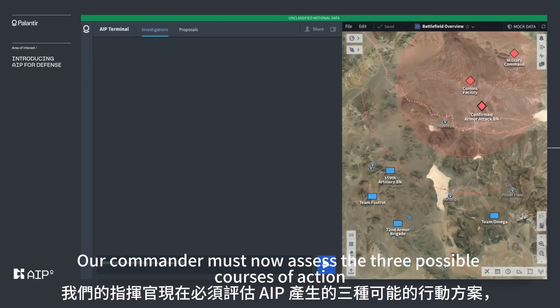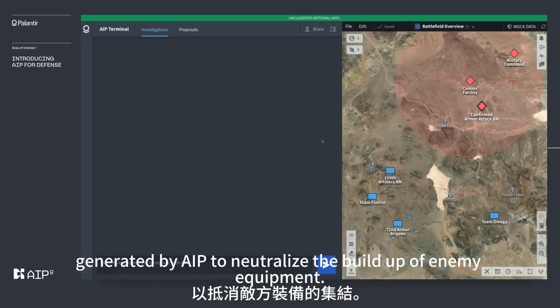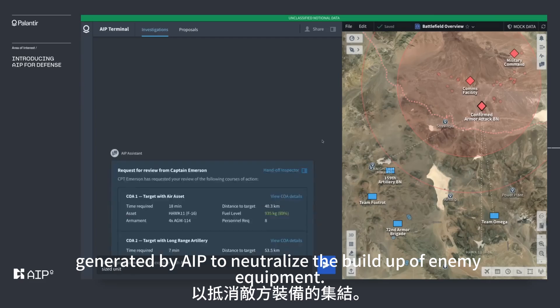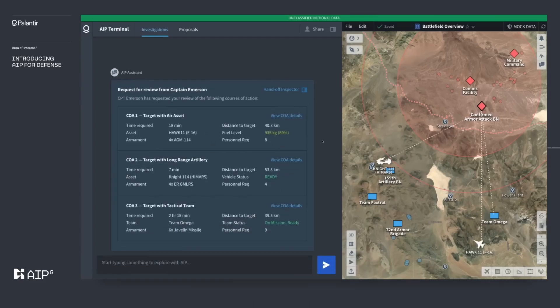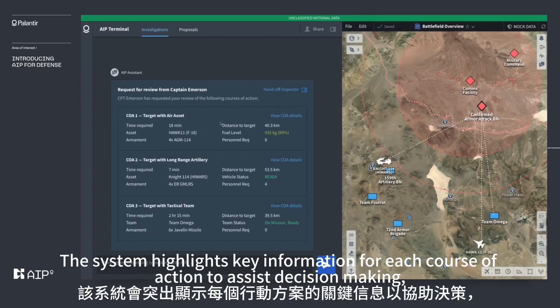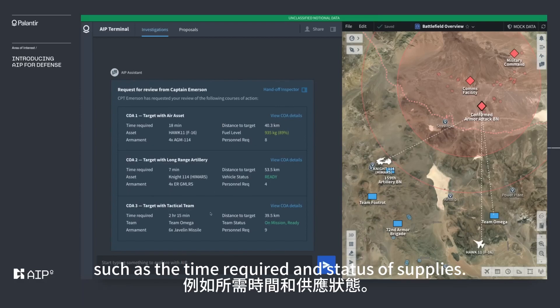The commander must now assess the three possible courses of action generated by AIP to neutralize the buildup of enemy equipment. The system highlights key information for each course of action to assist decision making, such as the time required and status of supplies.